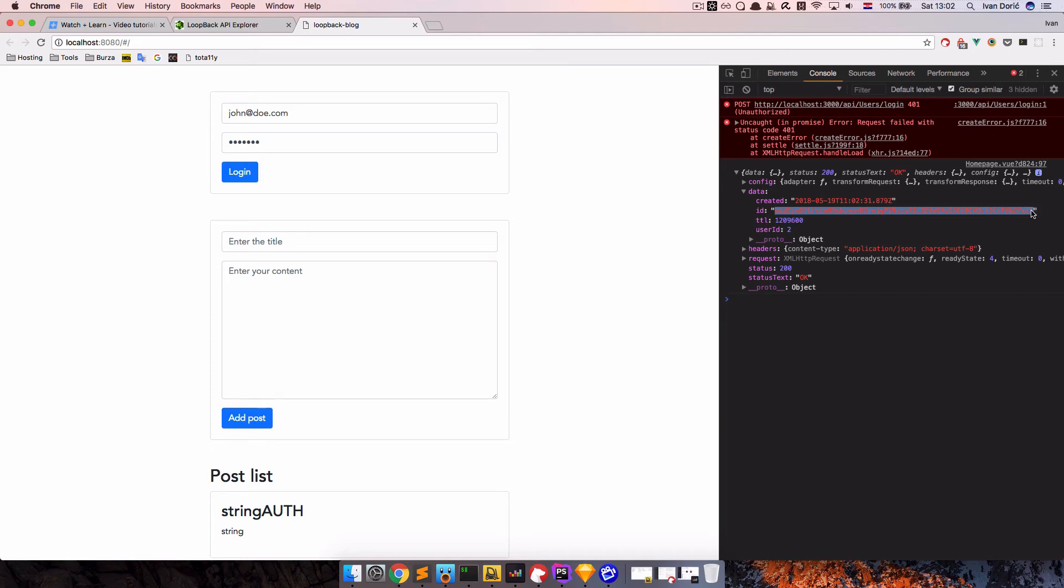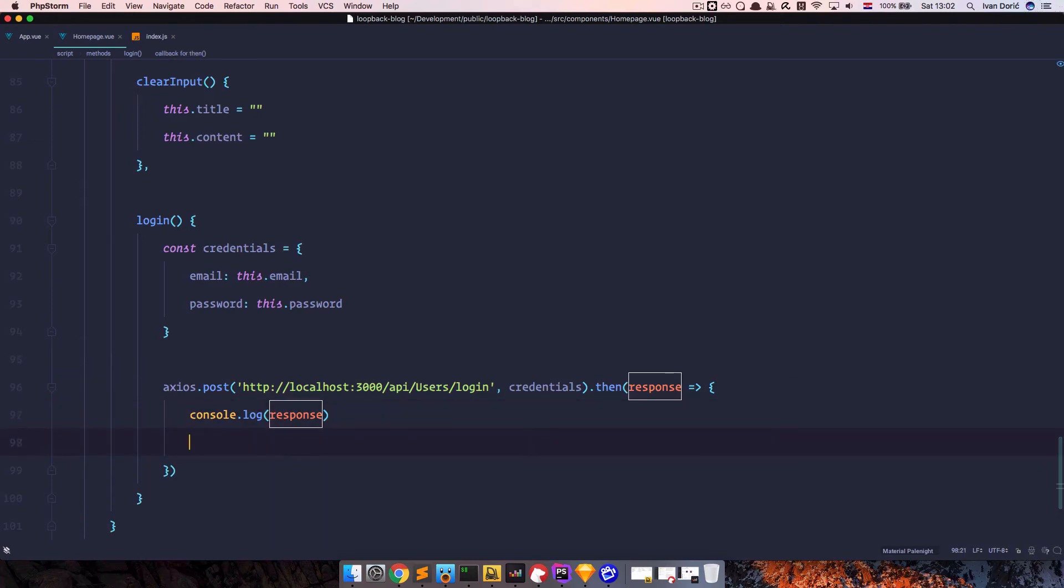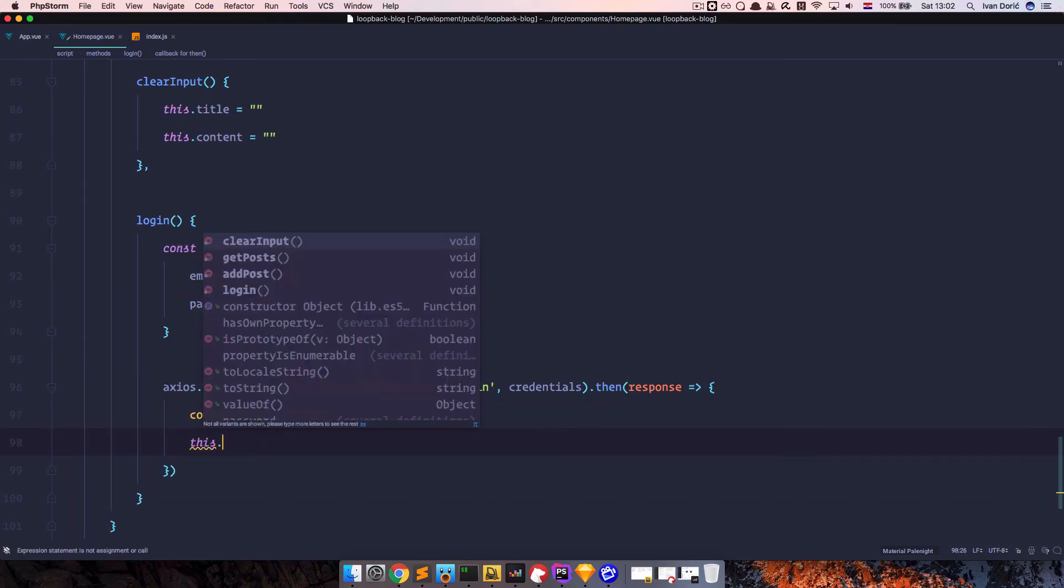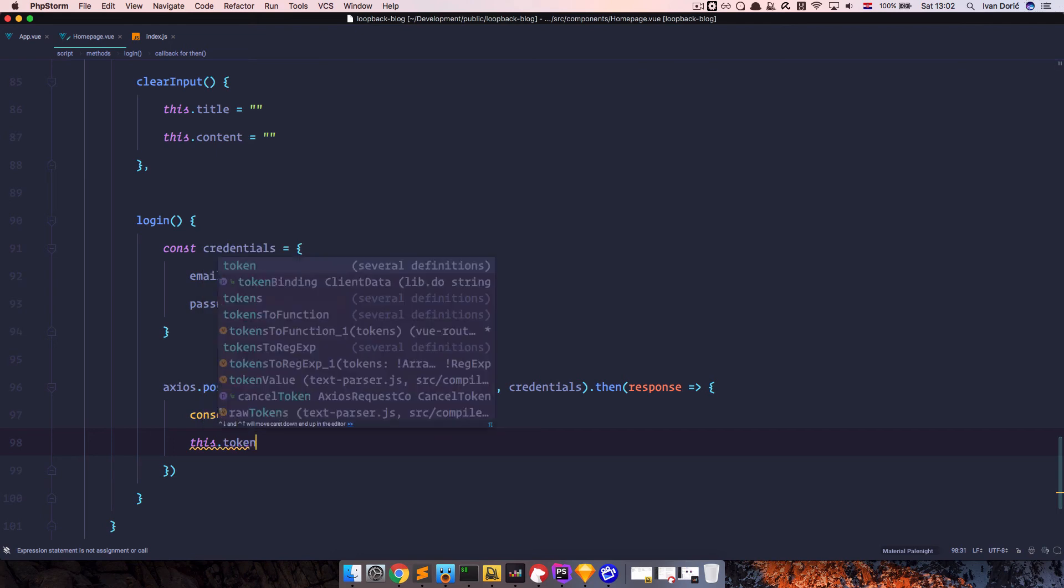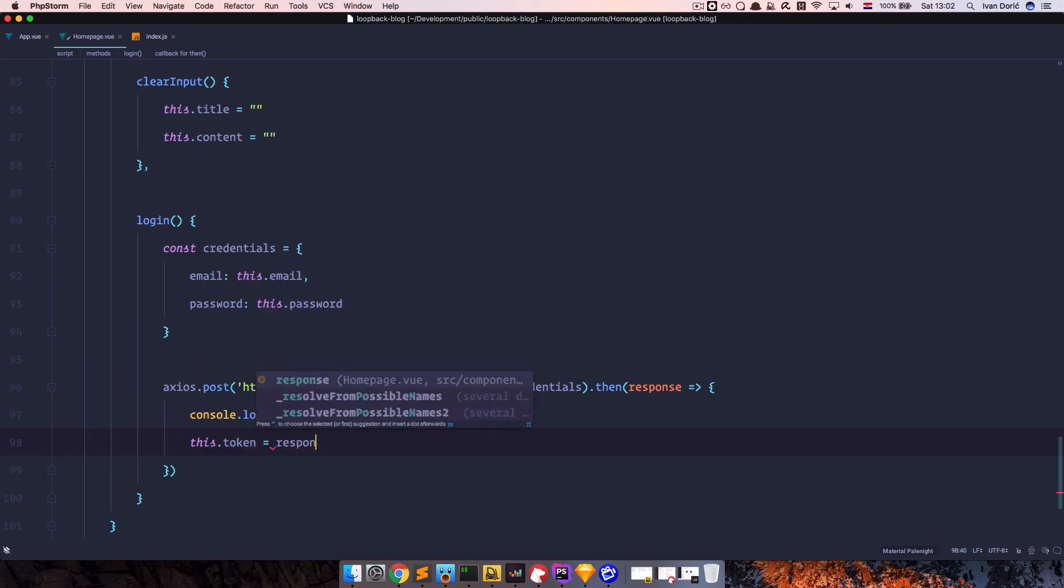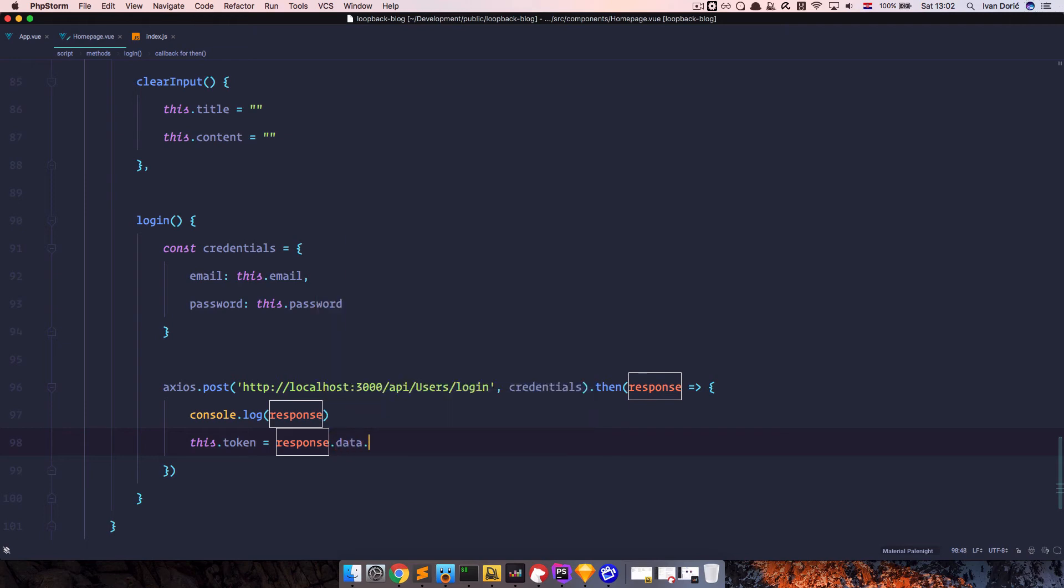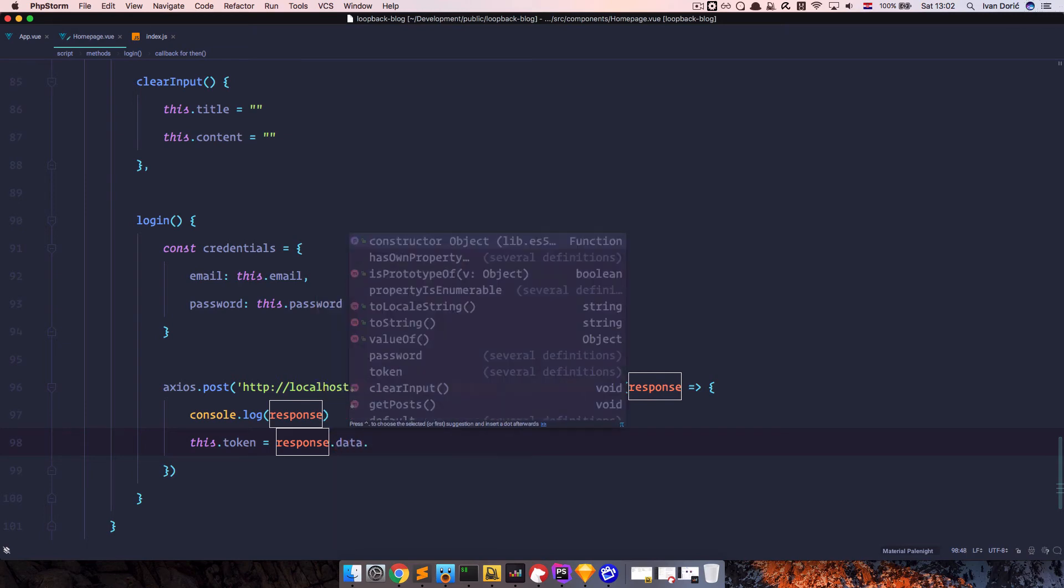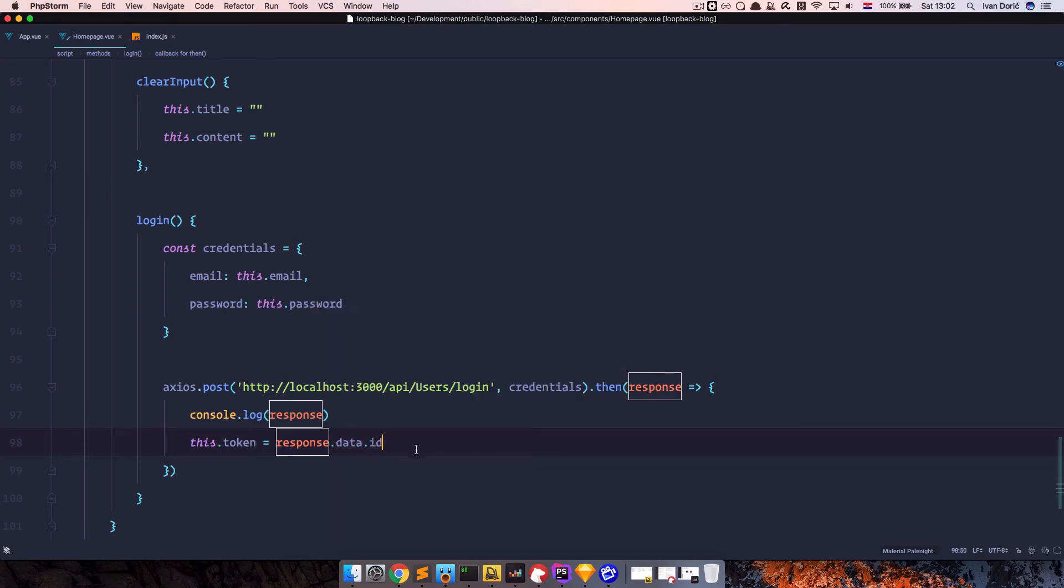So we need to set up that access token. And to do that, I'm just going to do this dot token is equal to response data ID. So that's the name of our token. And now we are able to set that token up. Now, this still isn't going to work because we need to send that token when creating a post.